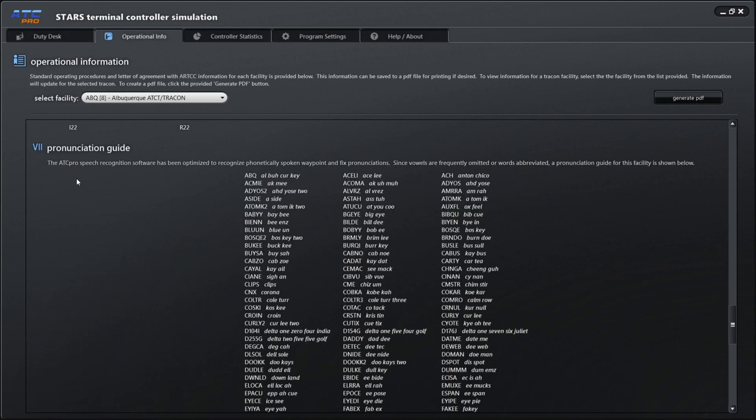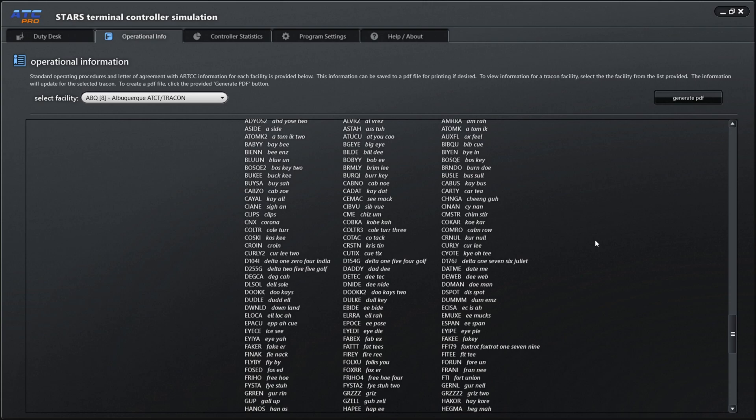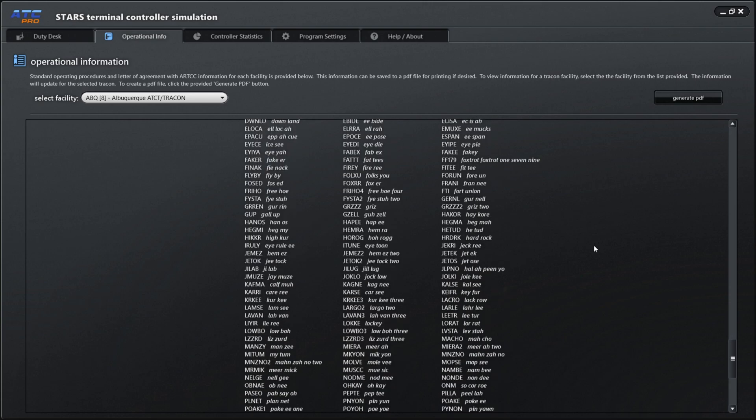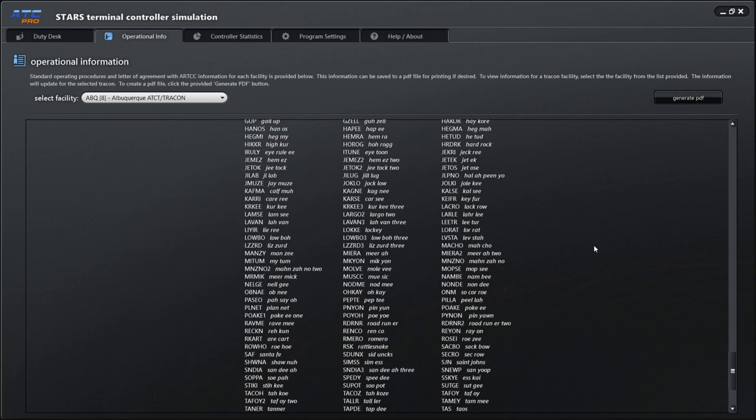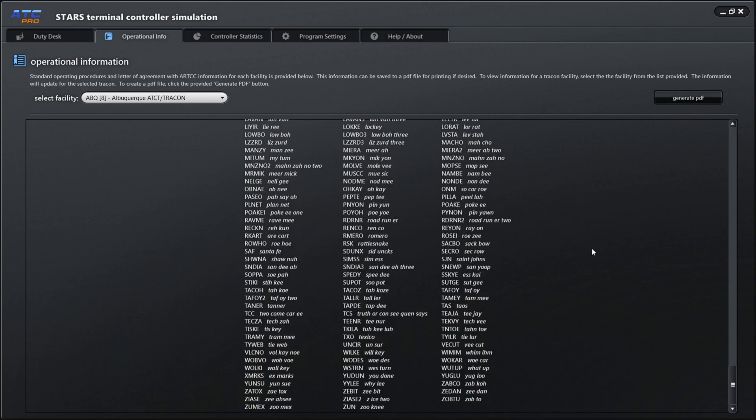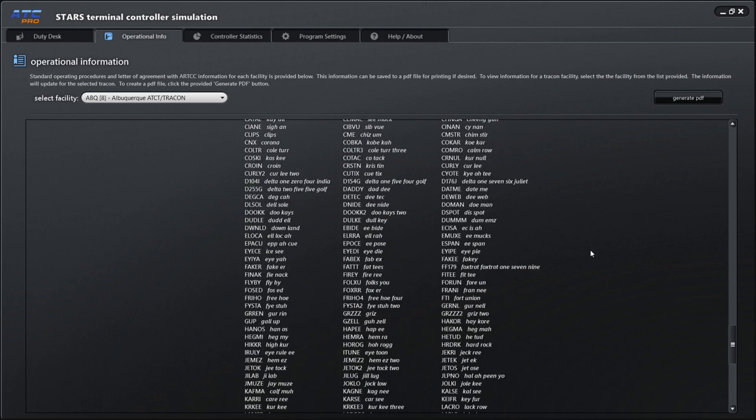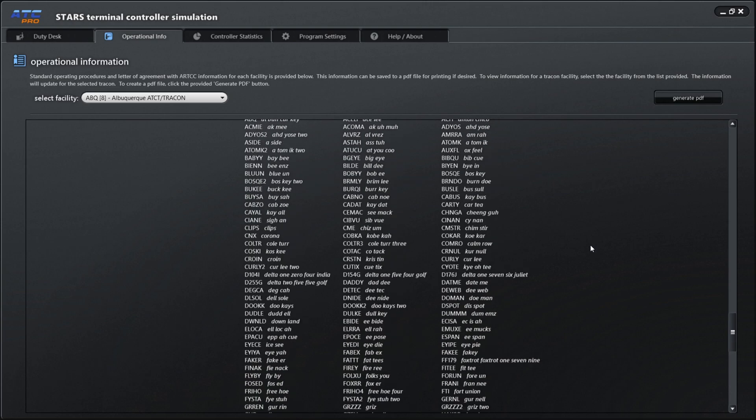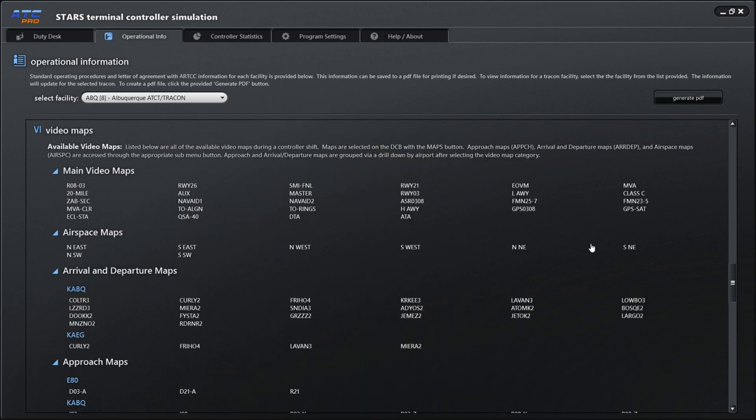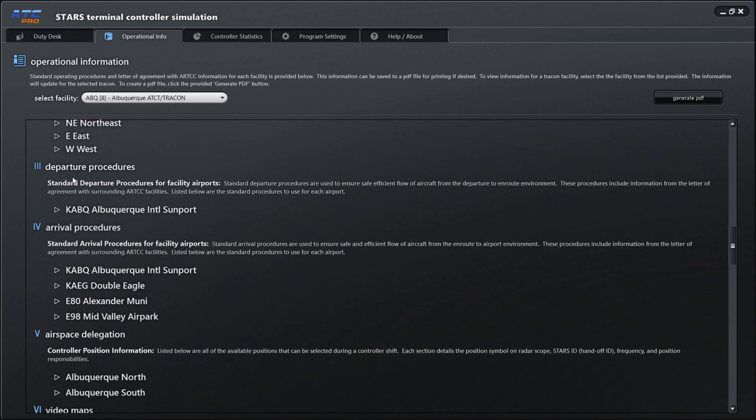And then lastly is our pronunciation guide, which is all of the spoken waypoints and fixed pronunciations inside of this particular airport. Those we can also bring up in-game too. And in one of the previous videos, I've shown how to do that, but we'll get into more of that in the future.